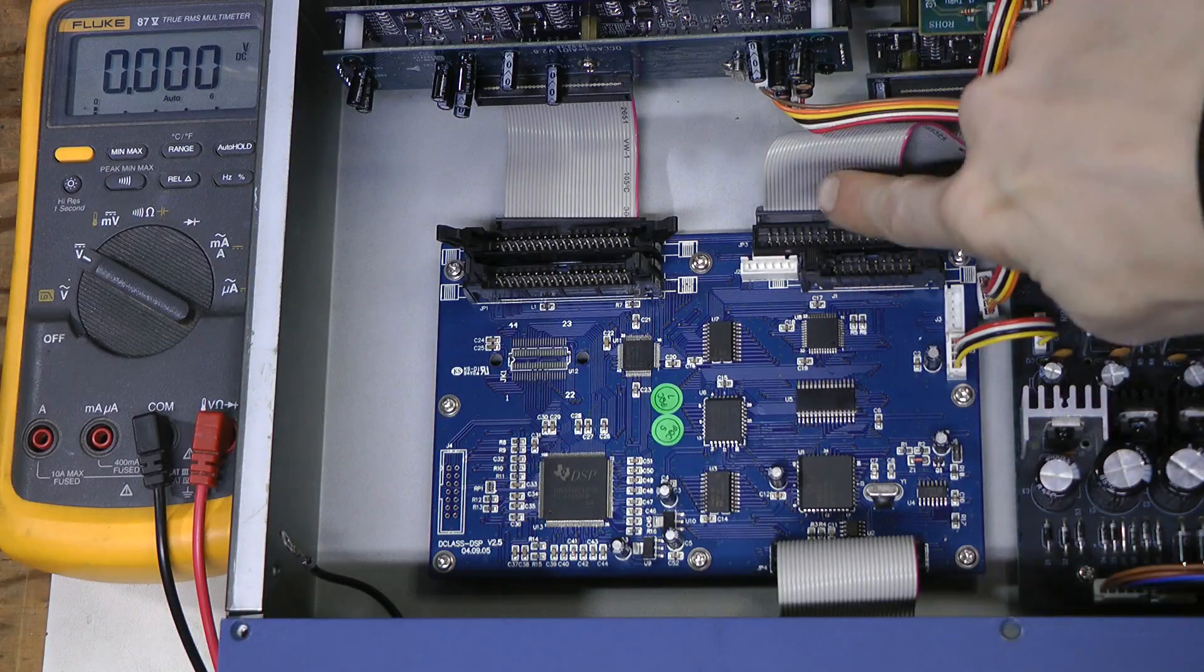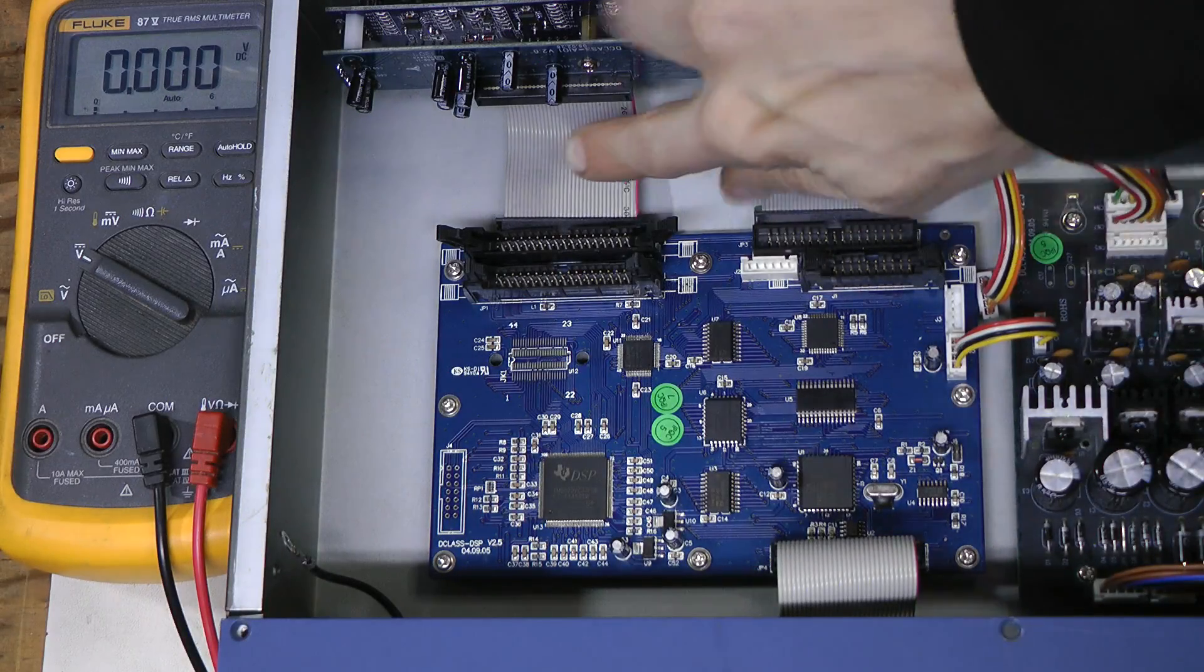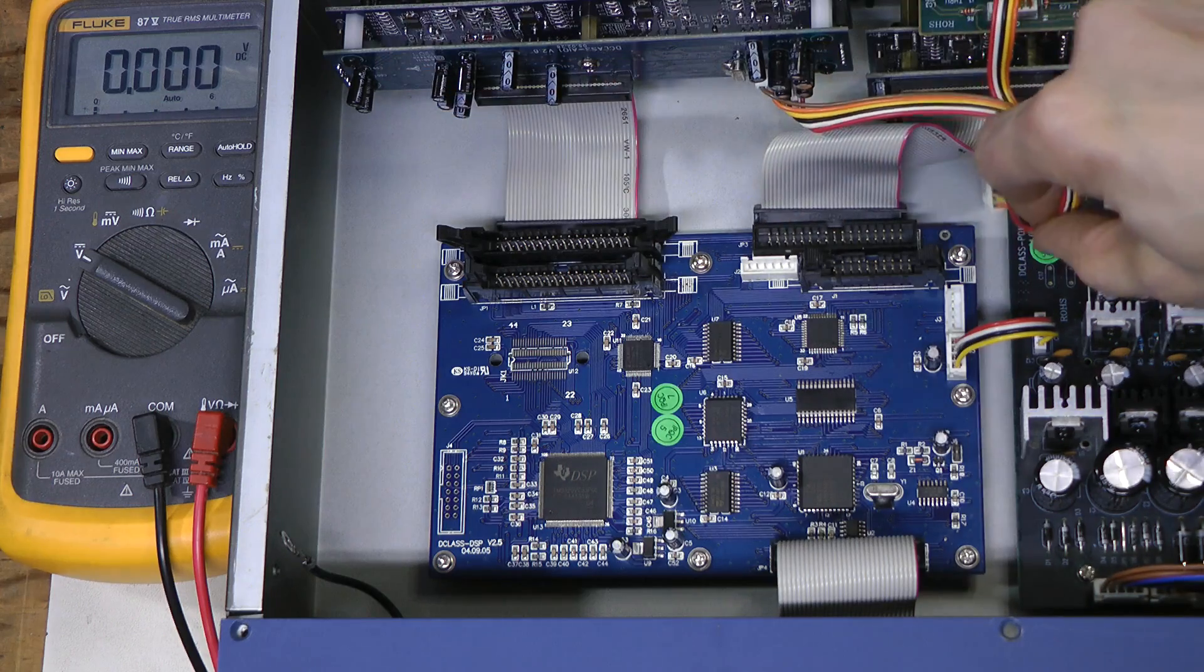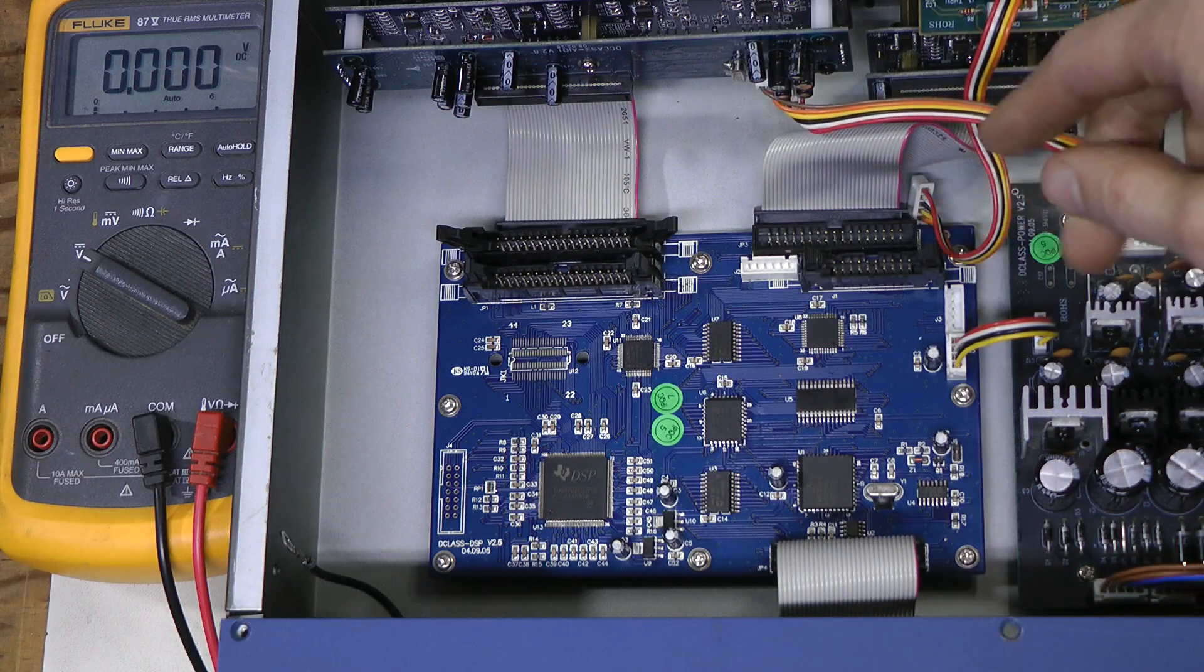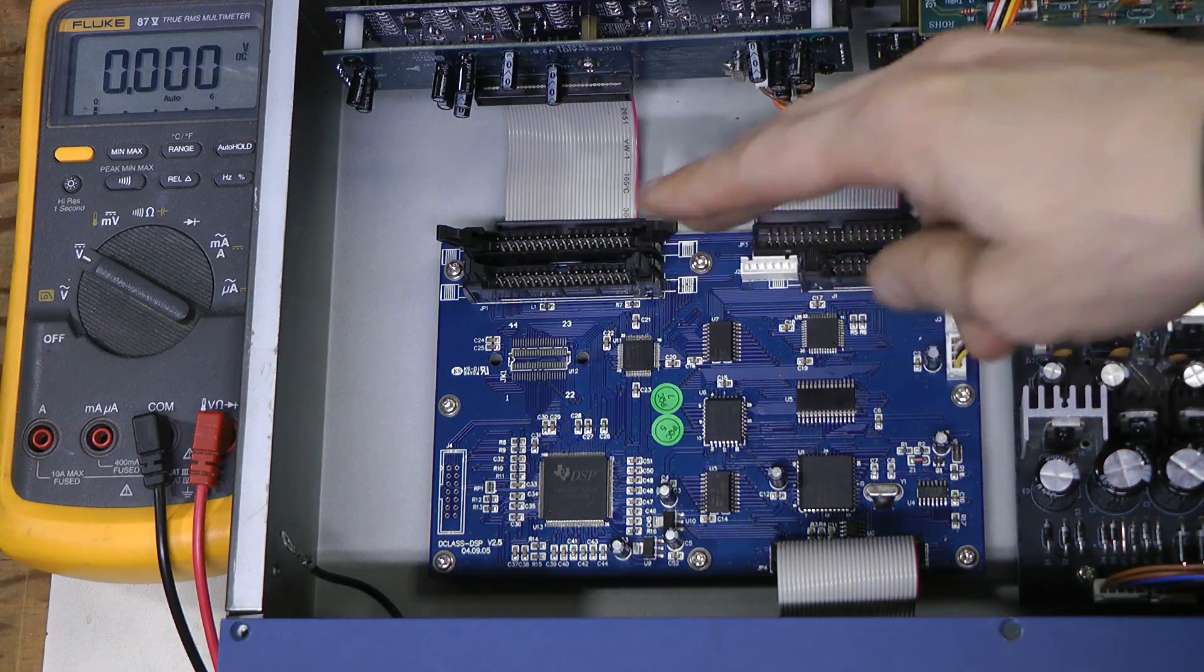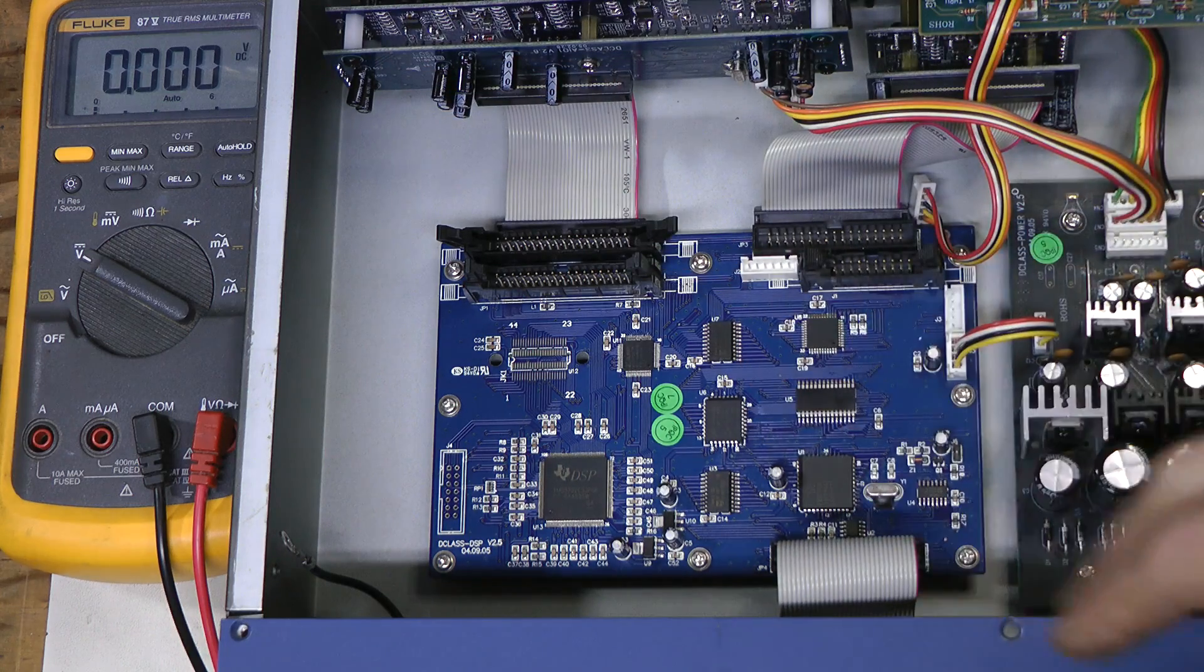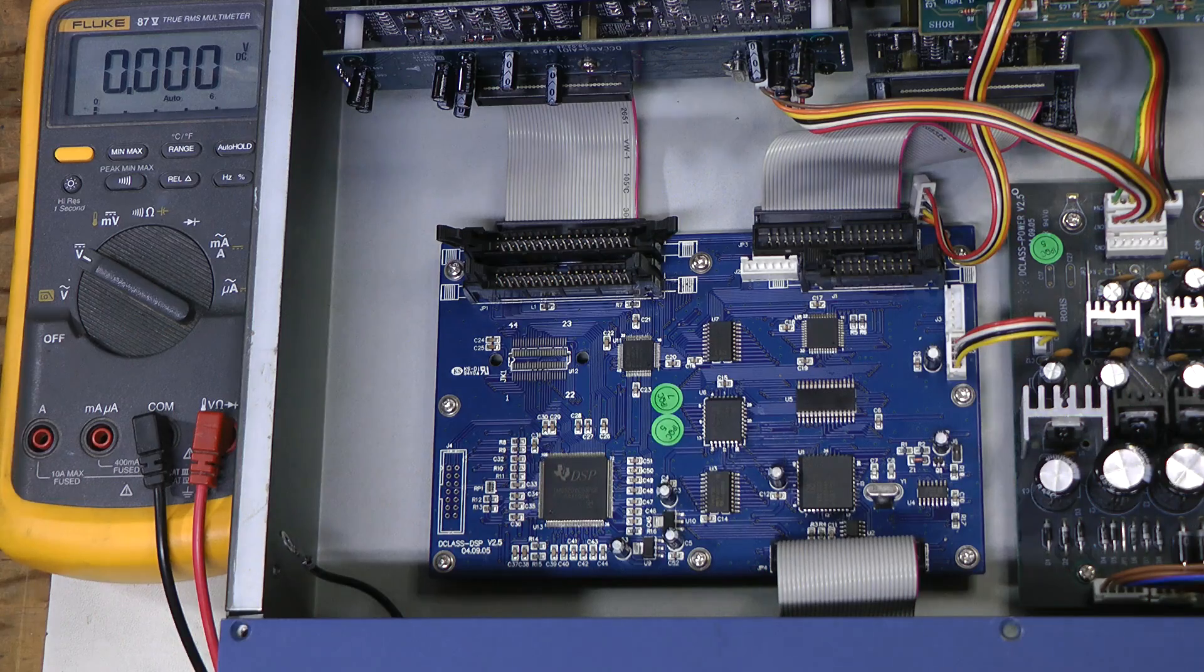And now I disconnected the input and output boards just in case they might be loading something here but that didn't help at all.